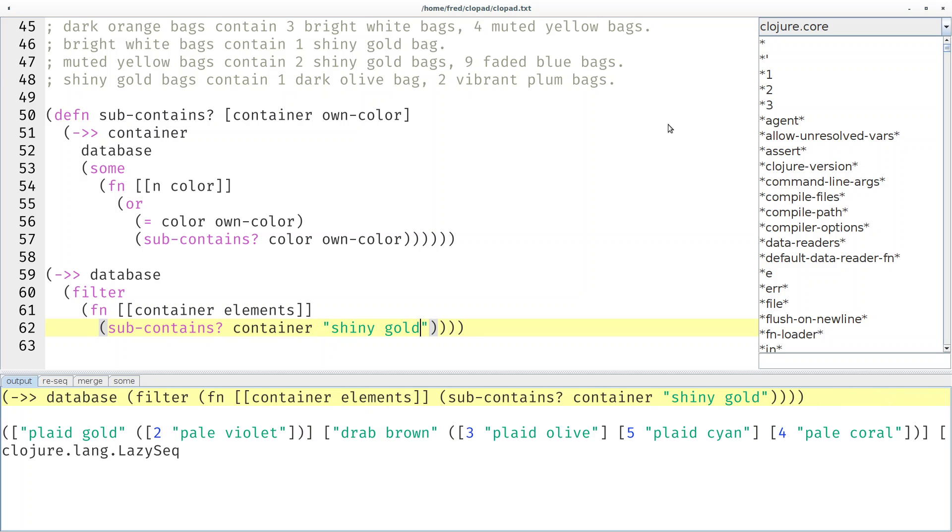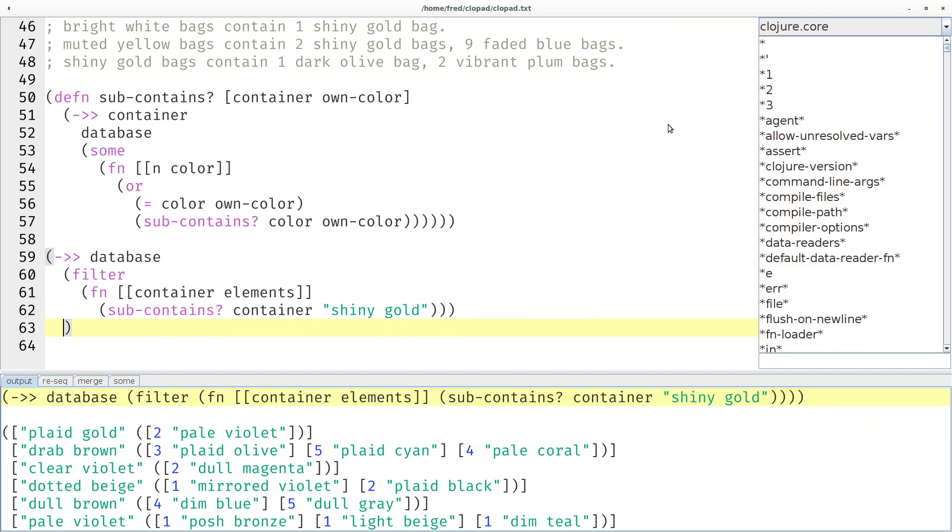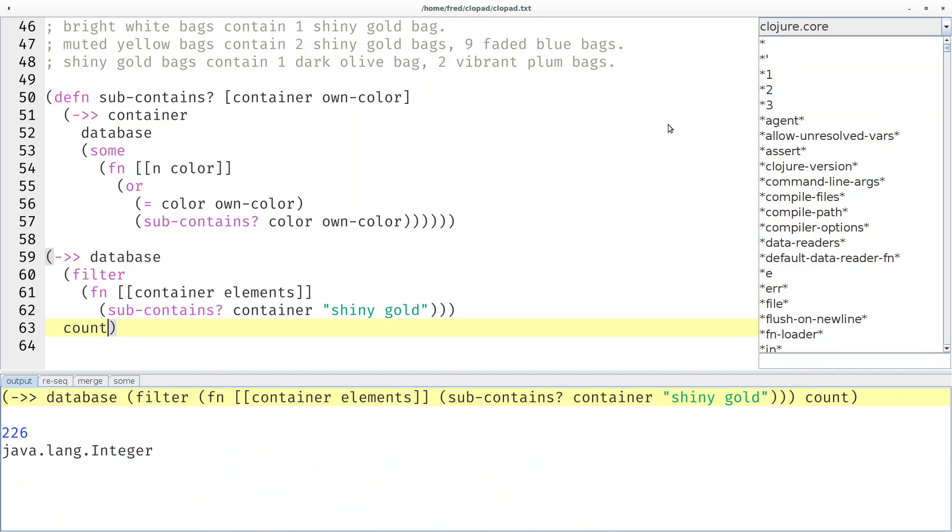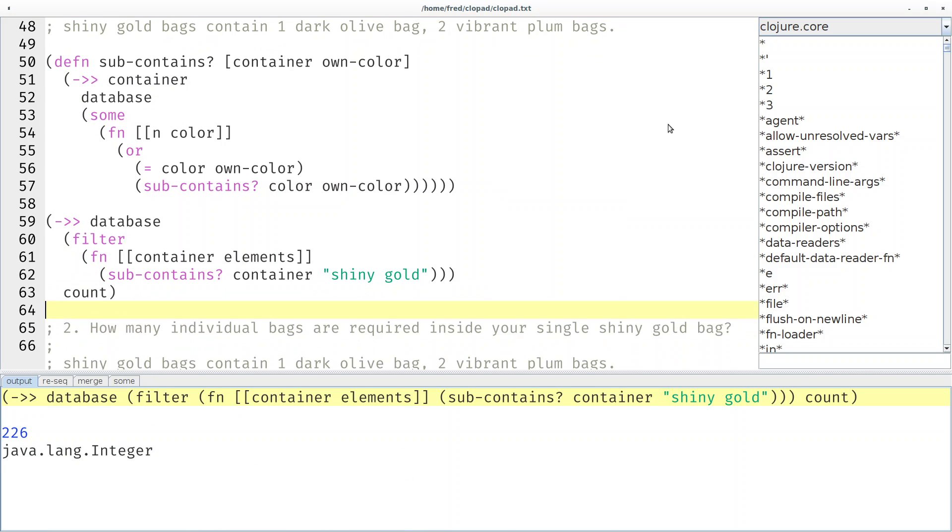We want to know if sub-contains container shiny gold. Let's see if something comes out. Yeah, you can see something comes out but how many are there? Let's simply count. 226 and that's the number that was accepted by the website.